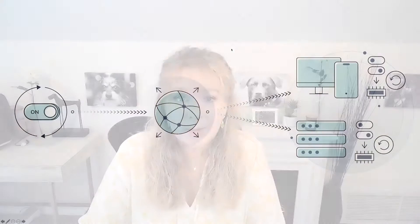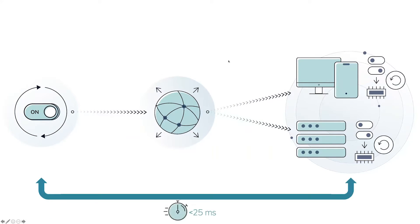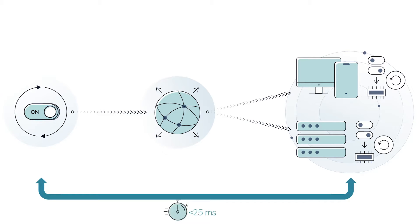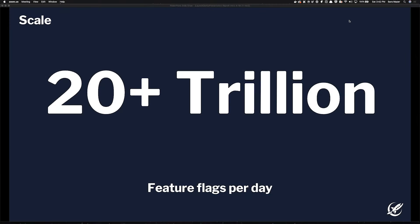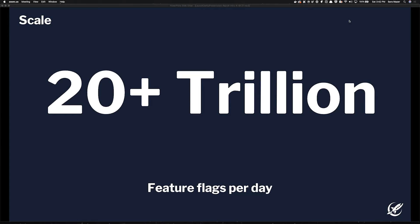But if you were to make a change within LaunchDarkly to change a rule or toggle a feature, those changes get propagated to your application in about 25 milliseconds, or less. We use a modern server-sense streaming connection. And that is one of our core competencies to do that so fast. And we do it at scale. So we support 20 trillion feature evaluations a day. So that's with a T. So that's a huge value.